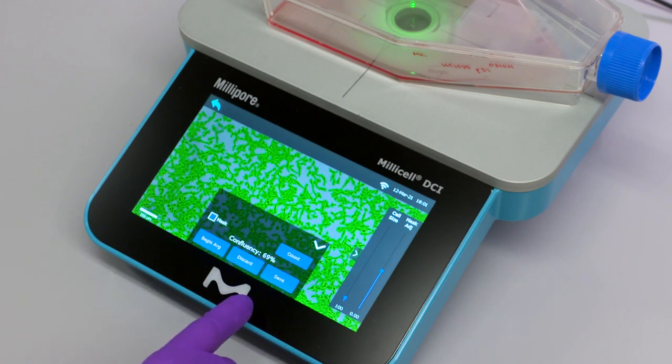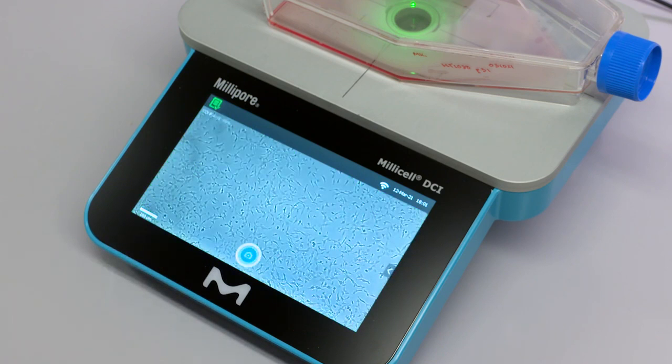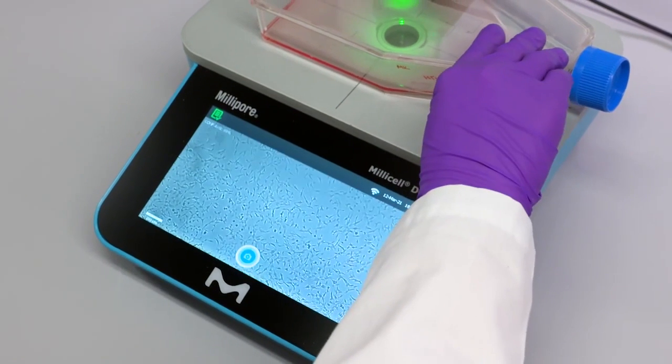To calculate the average confluency or cell count, click begin average within the box. Capture the desired number of images.